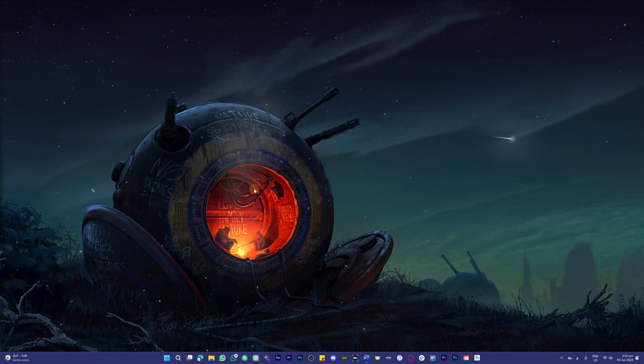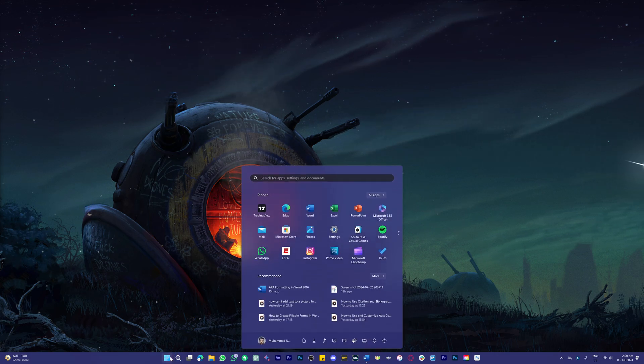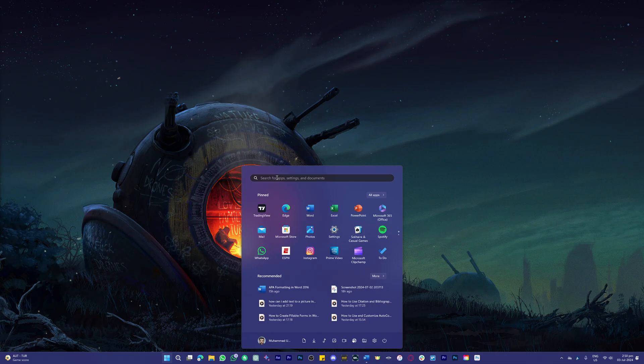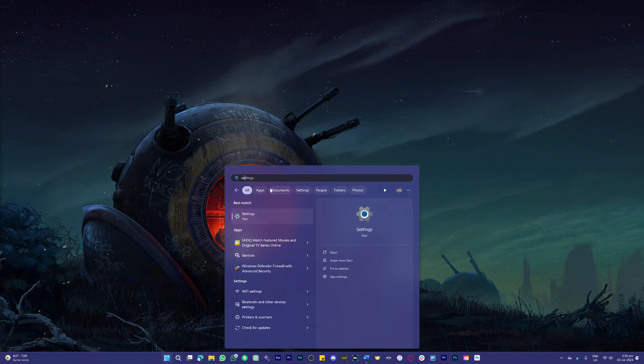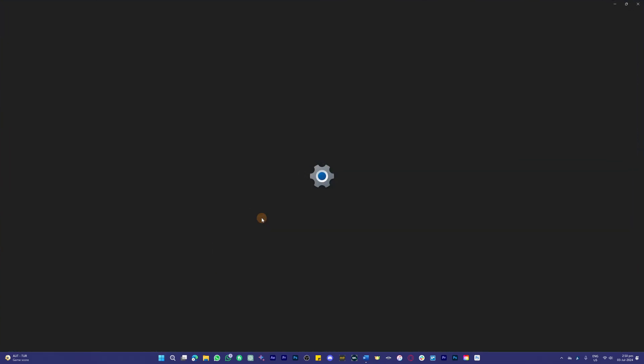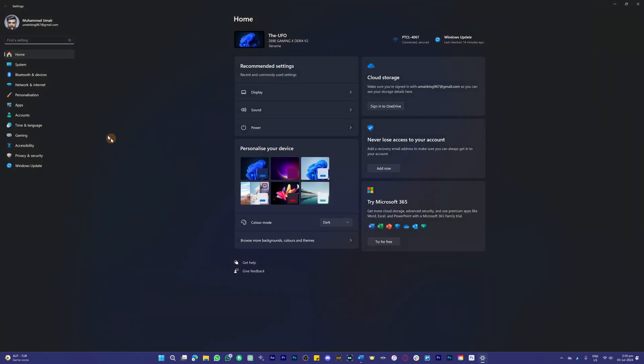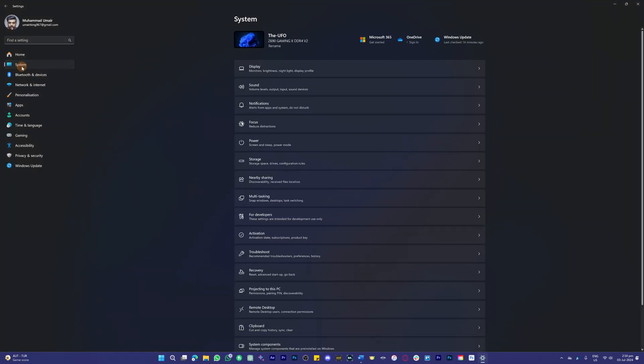The first thing you need to do is head over to your Settings. Search for Settings, then head over to System from the top left side of your screen.